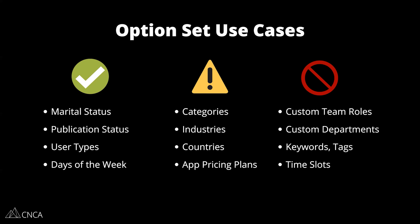And then some use cases that you don't want to go with option set. Like I've mentioned before, any time your users need to customize, so if there's custom team rules that they are in control of, custom departments that they're creating for their company, they can't create those in the option set. So it just immediately rules it out. Keywords and tags, we see this come up a lot. It's tempting to create these in the option sets, but these are items that can easily grow in size, especially if your users need to be able to work with many other keywords and tags.